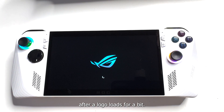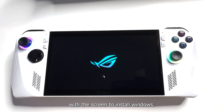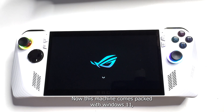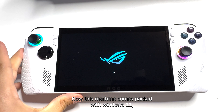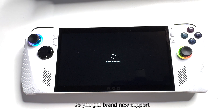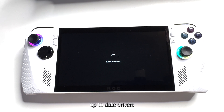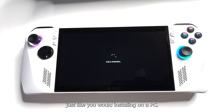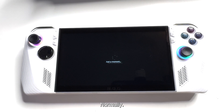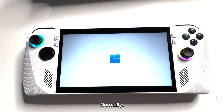After the logo loads for a bit, we're gonna get prompted with the screen to install Windows. This machine comes packed with Windows 11, so you get brand new support and up-to-date drivers, just like you would installing on a PC normally.